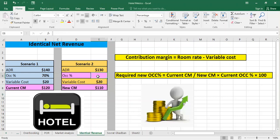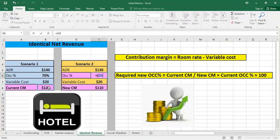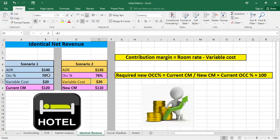Now we calculate the occupancy percentage that will generate the same revenue. The required new occupancy percentage equals the current contribution margin divided by the new contribution margin, multiplied by the current occupancy percentage. So it's 120 divided by 110, times 70%. As you can see, the required new occupancy is 76% — meaning we need 76% occupancy at an ADR of $130 to generate the same net revenue as in scenario one.